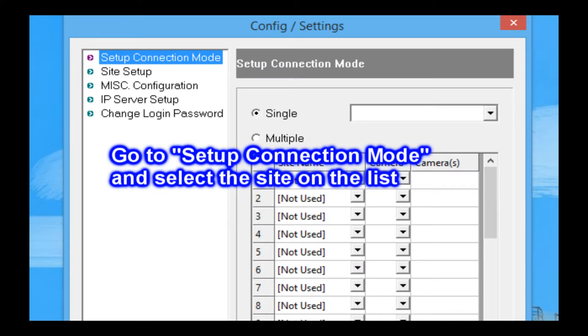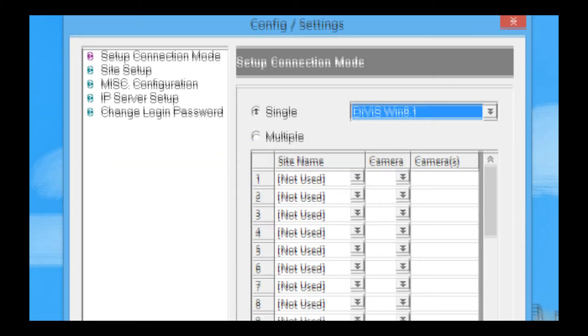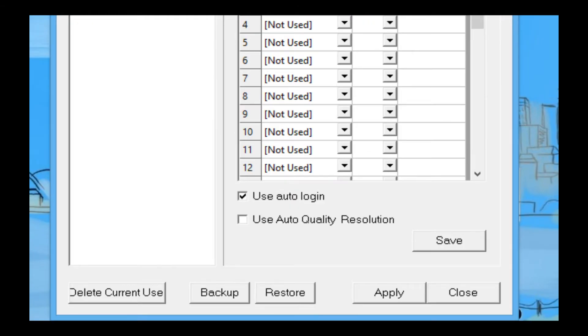Please go to setup connection mode and choose the site you wish to monitor. Then click save button again.